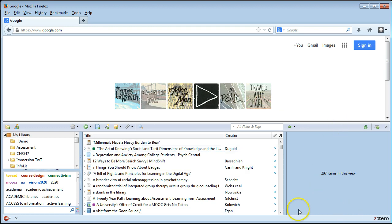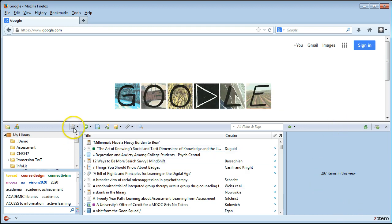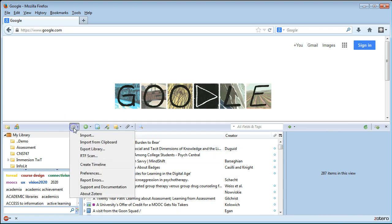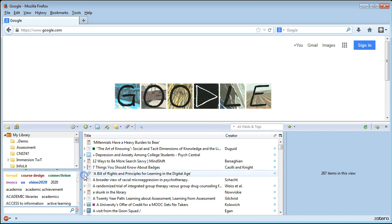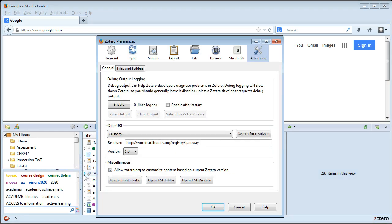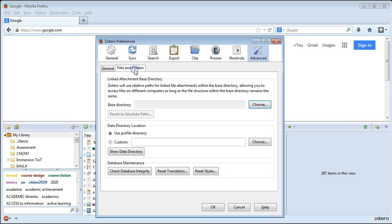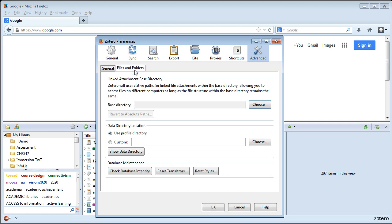Here I've got Zotero open in Firefox. I'm going to click the gear icon and go down to Preferences. Here you'll see a bunch of tabs up at the top. The one I want is Advanced.